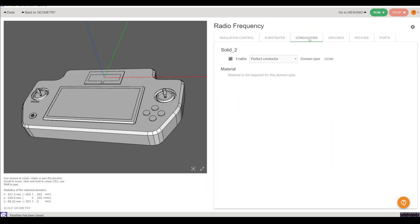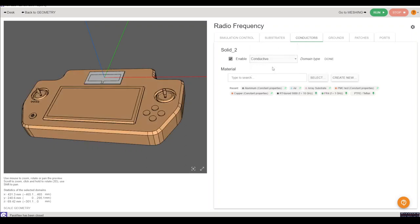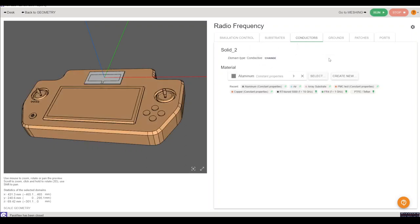The rest of the materials, so the controller body is automatically assigned as perfect conductor. So in this case I want it to be aluminum, so I'll select aluminum and head on over to the next parts.